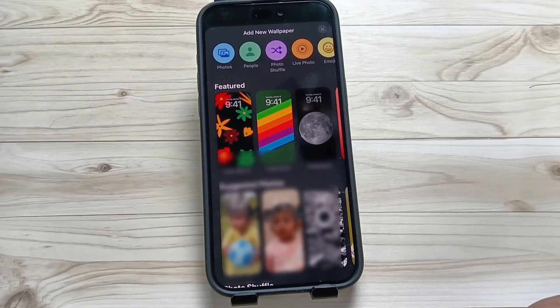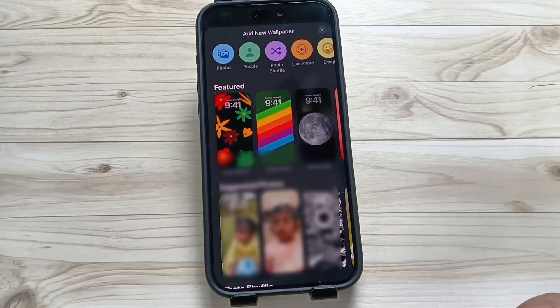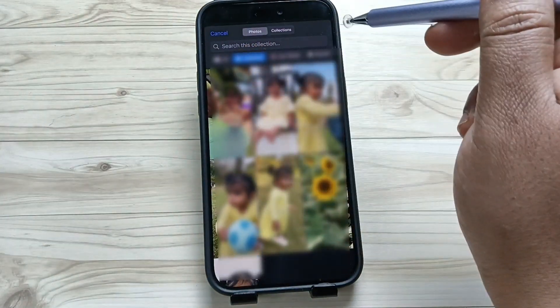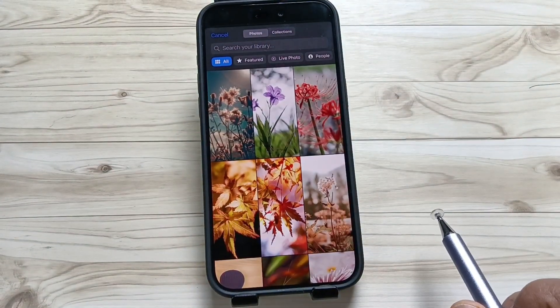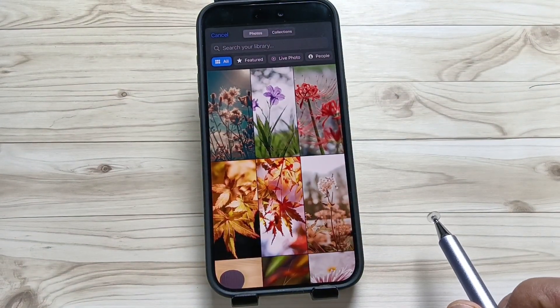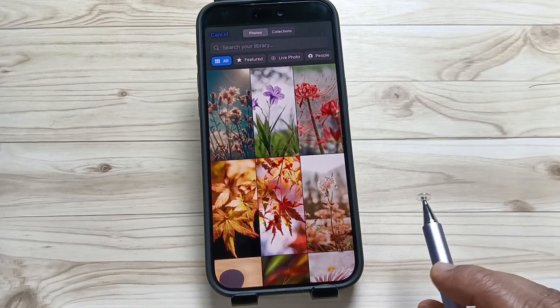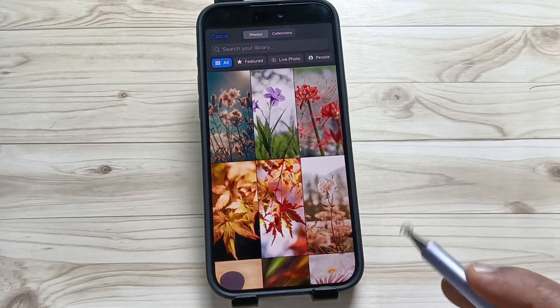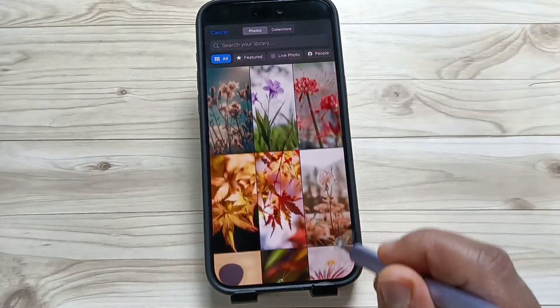If you want to set a wallpaper from your device or your Photos application, select the option Photos. Tap on All on the top left side. Here you can see all the photos from your device, and from here you can easily select the wallpaper. I am going to select this one.